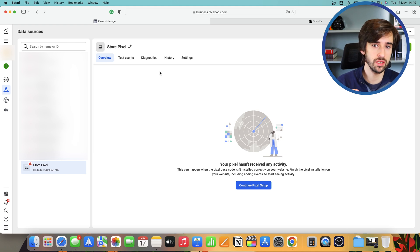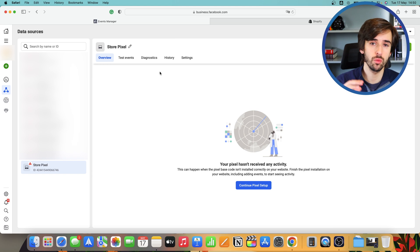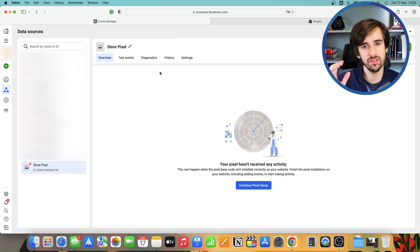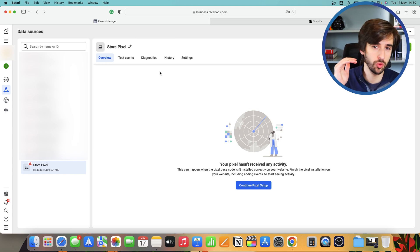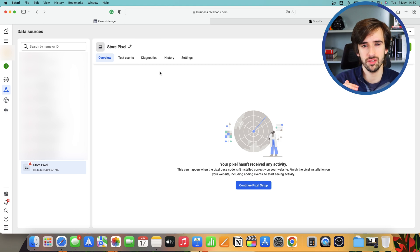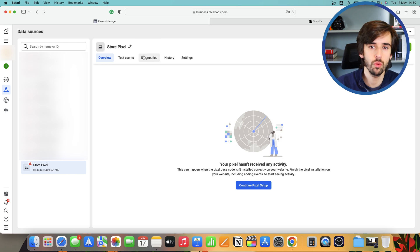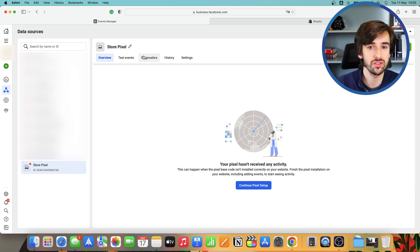So go to aggregated events measurement here on the overview screen, and then select your domain, whatever store domain you're using, and then set up your events by order of priority. So purchase, add payment info, initiate checkout, add to cart, view content, and search if you're using searches. Once all of that's done, you have your new pixel ready to be used.